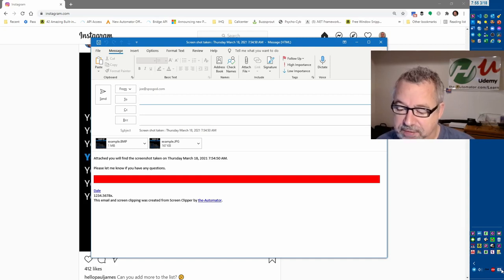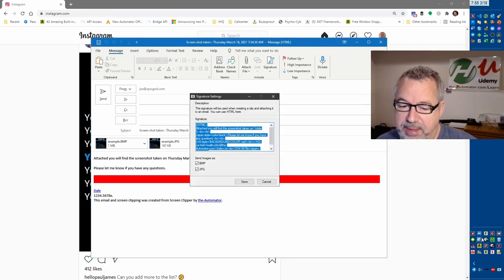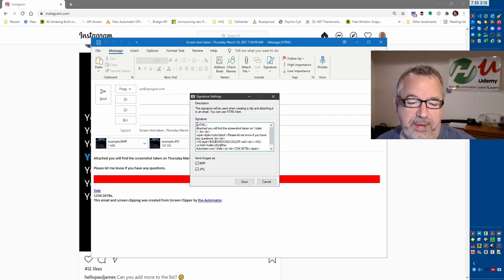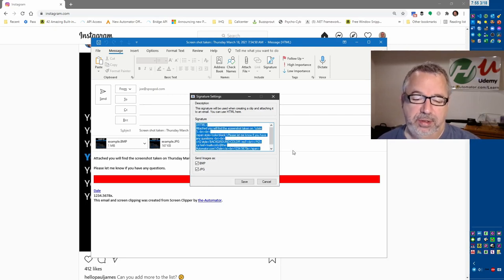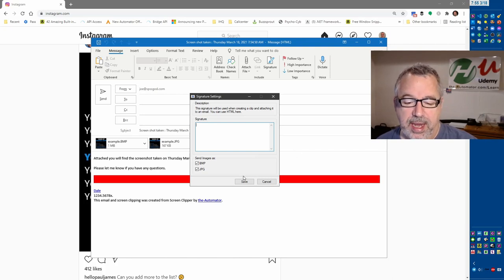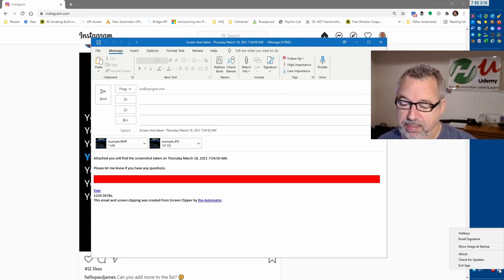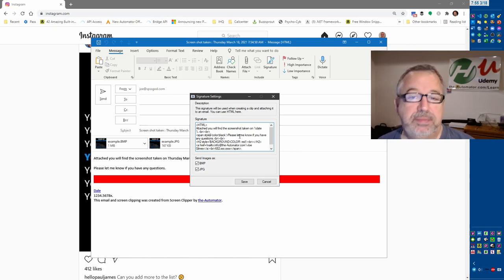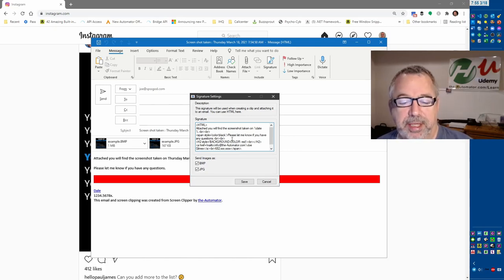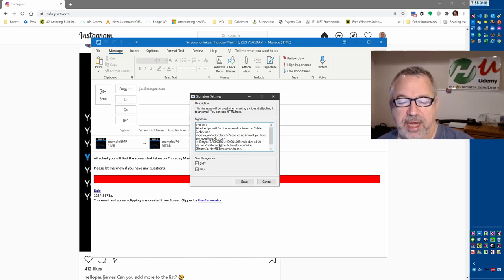And again, this way you can easily update it. By the way, if for some reason you come in here and you're in your email signature and you mess it up and you can't fix it — if you just delete everything and save, it will magically put back the original blank template. Then you can just copy it, paste it somewhere else, work on it, and paste it back in.